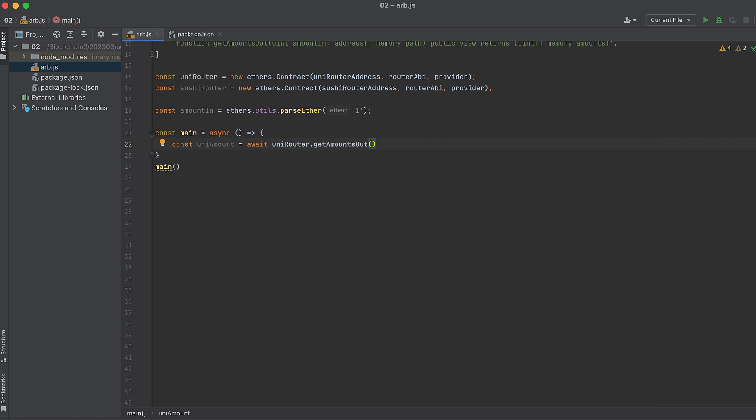Firstly, for Uniswap on the router contract, we'll call getAmountsOut, and we'll pass in the amountIn that we specified above, and we'll also pass in the path, which is an array of addresses that we are trading between. This returns two values, the amountIn and the amountOut, and then we'll do the same thing with the SushiSwap router.